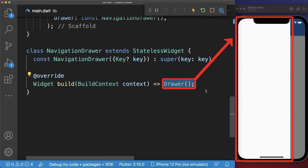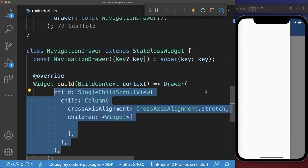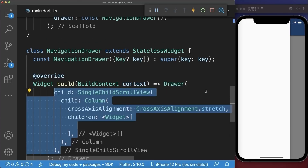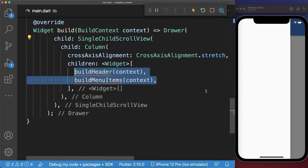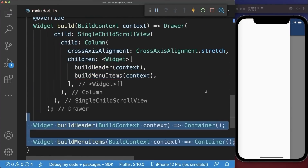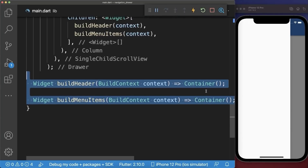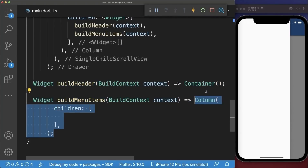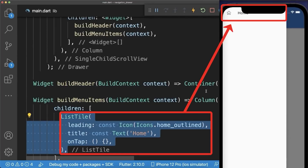Inside the drawer we add a scrollable column, and now we create the header and menu items inside of two separate methods. For the menu items we create a column and a list tile for the menu item.